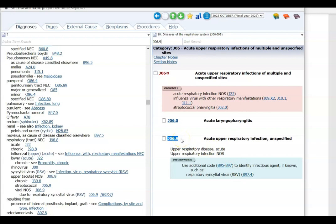Now let's do the emergency room visit, which is the ER E&M code. Open up your CPT book to the ER section, codes 99281 to 99285, and let's look at those codes. You can find the MDM grid at the beginning of the E&M section in your code book, and I'm going to bring it up on the screen as well.